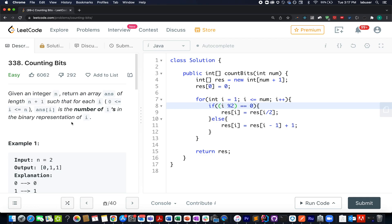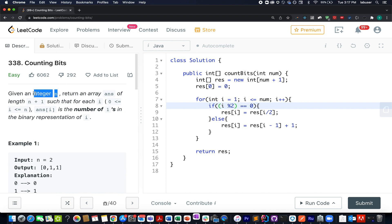Hello everyone, welcome to day one of the March Decode Challenge. I wish all the viewers of Coding Decoded channel a very happy Maha Shivratri. The question we have today is Counting Bits. In this question, we are given an integer value n, and we need to identify the number of ones that exist in all the numbers starting from 0 up till n.